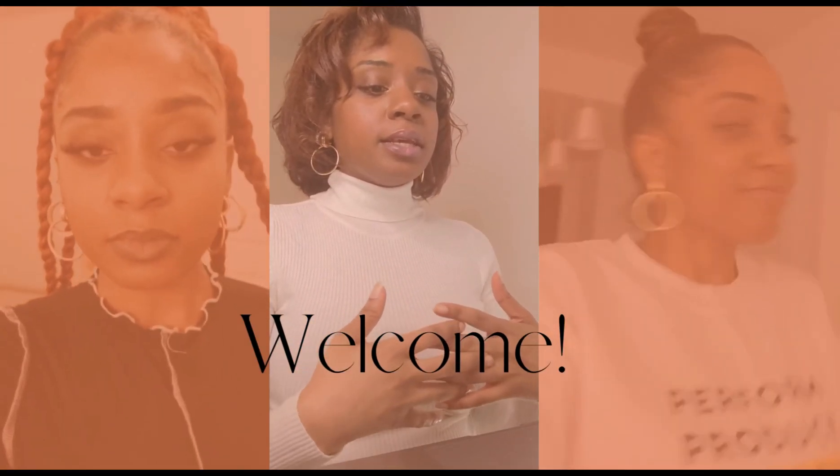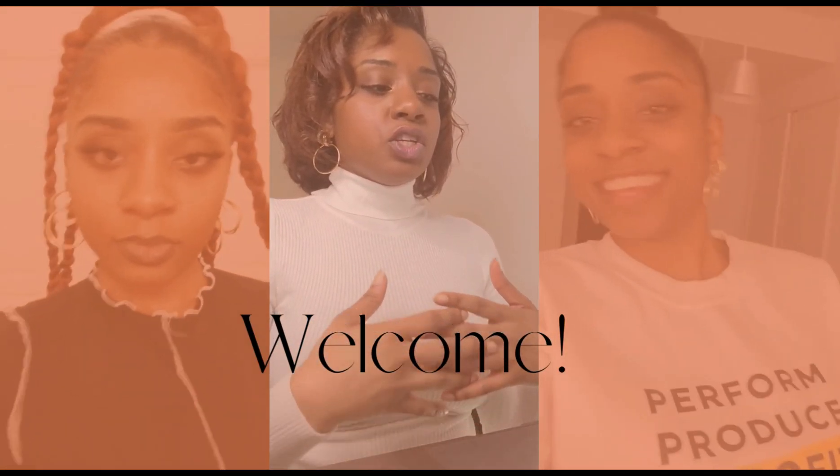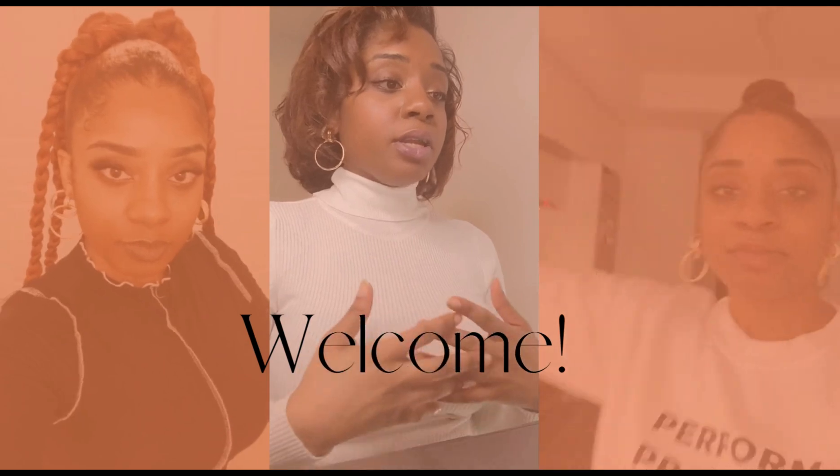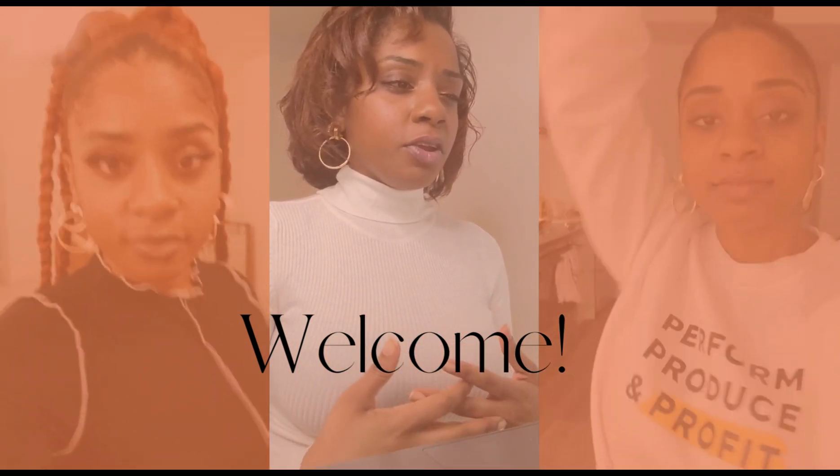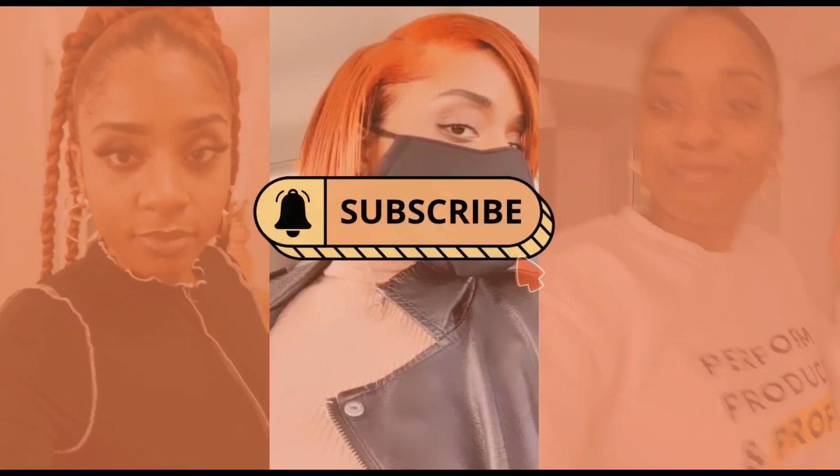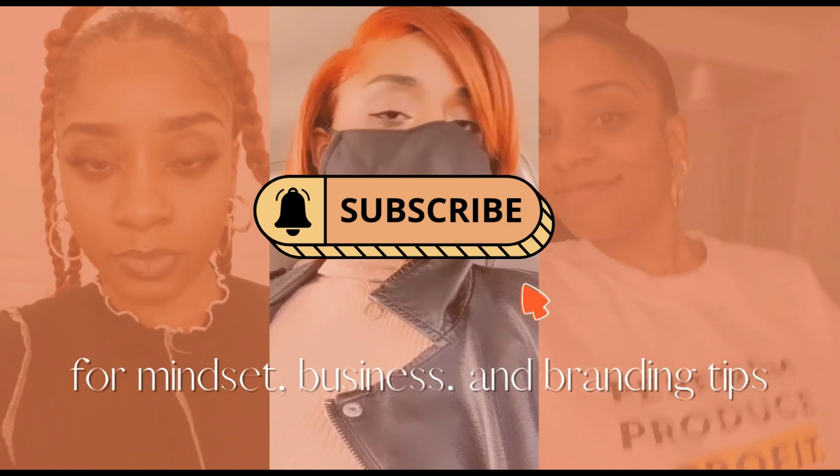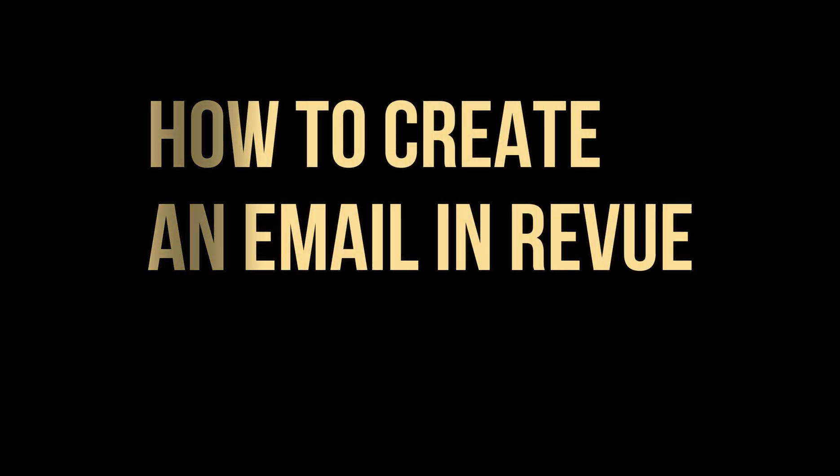Hey blessings everyone and welcome back. I'm here to just quickly share how to create an email newsletter in Revue because my girl has been asking for this video so I said why not share. Alright so let's jump into it.